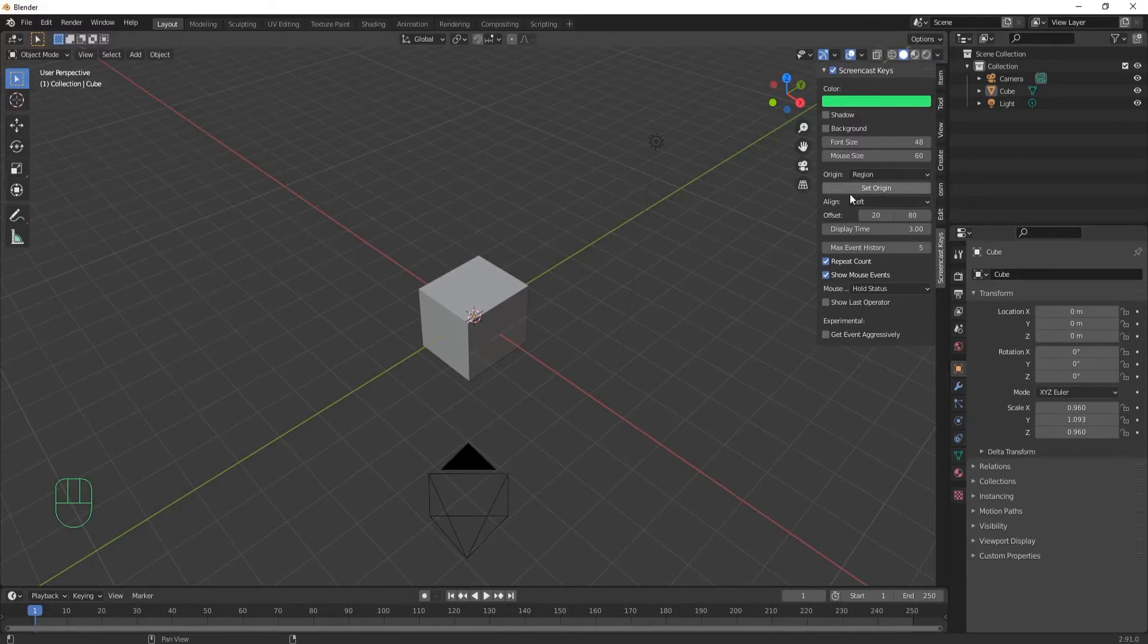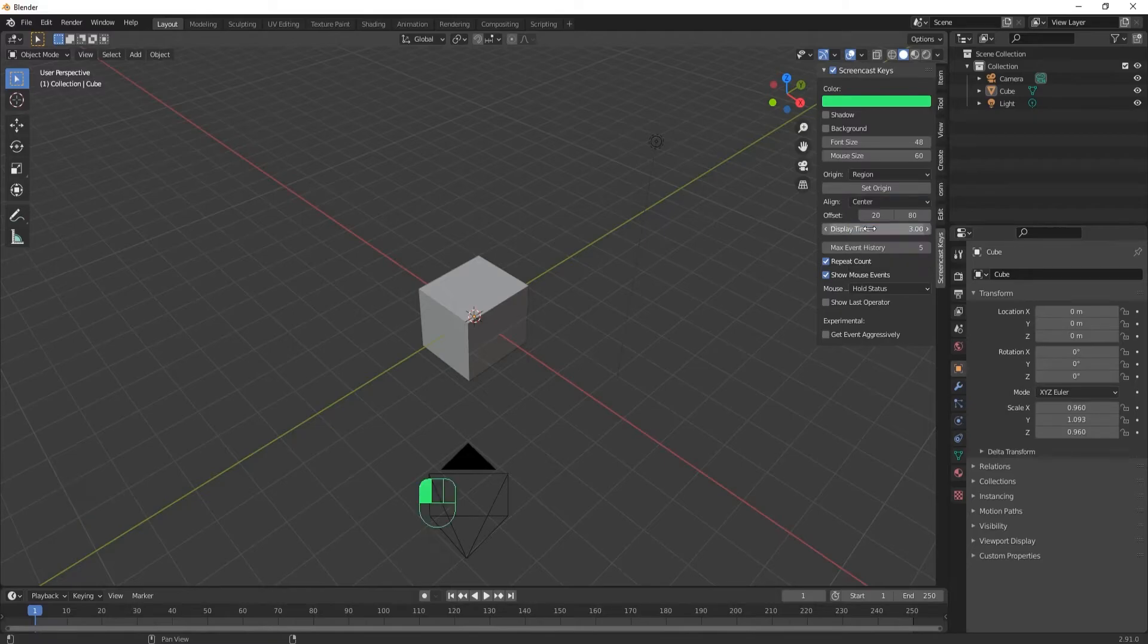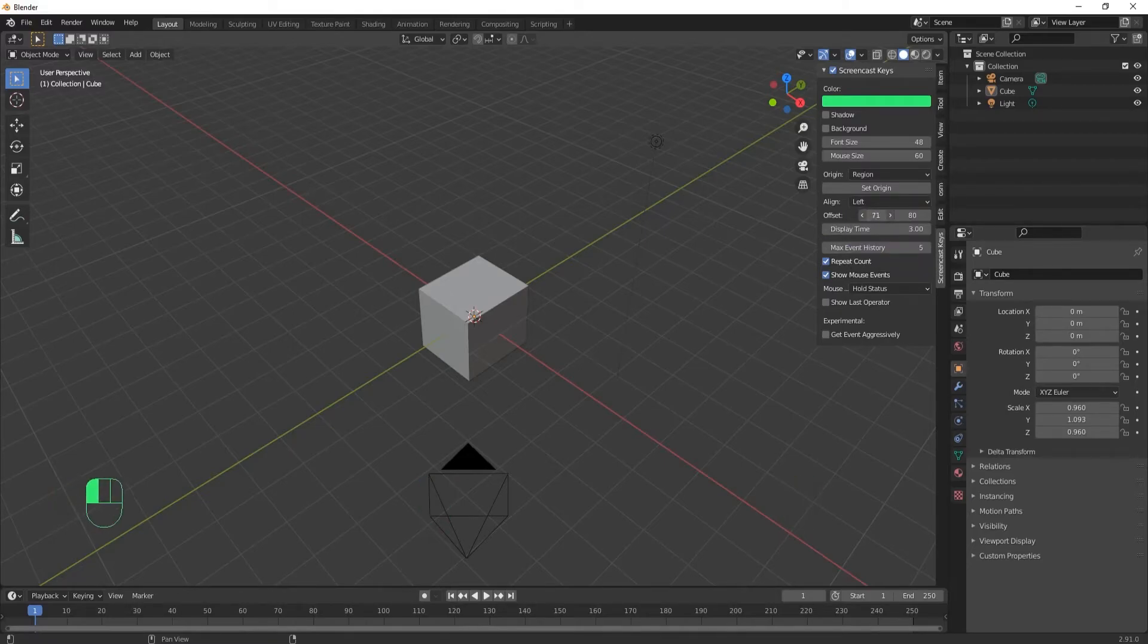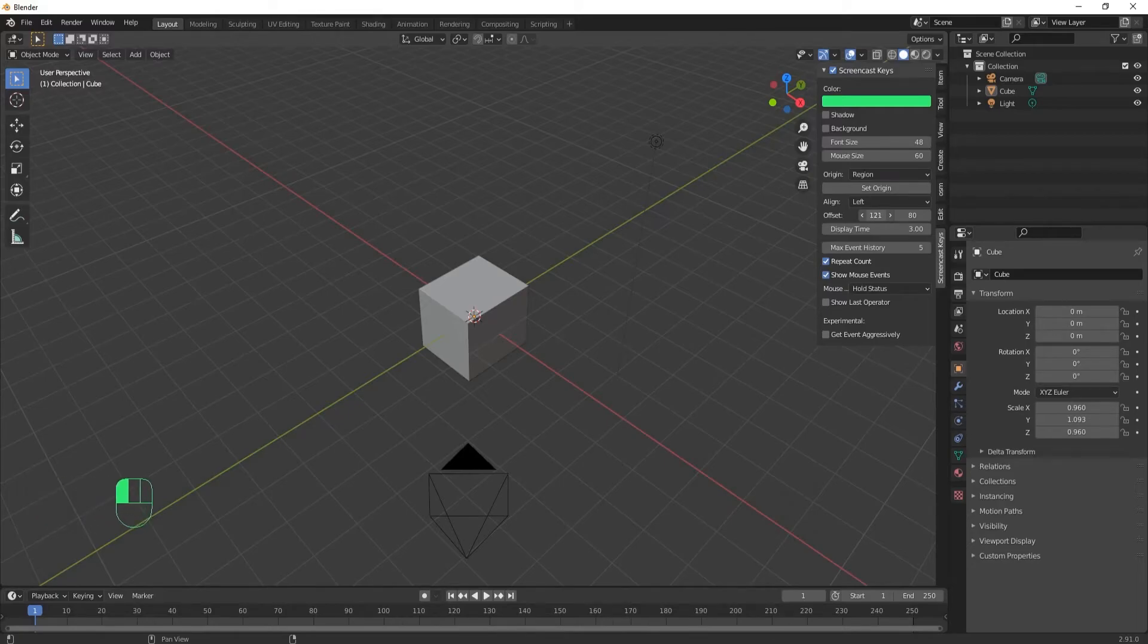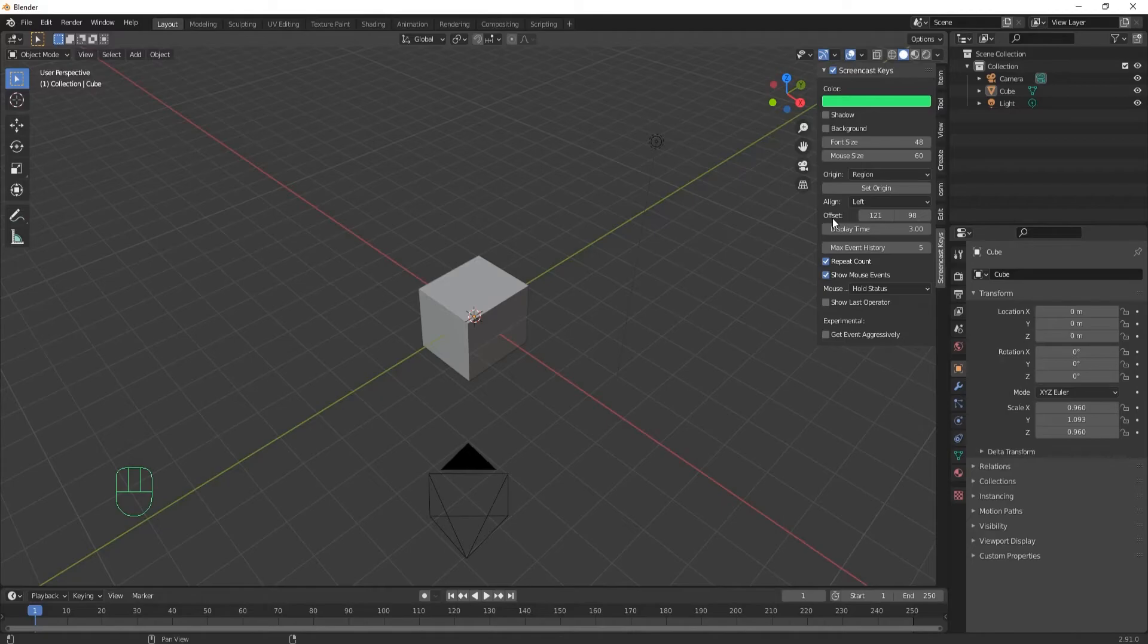Set origin, you don't need to worry about that. The alignment can be left, center, or right. The offset just moves it - this one moves it left to right and this one moves it up and down, so you have some control over where on your screen it goes.